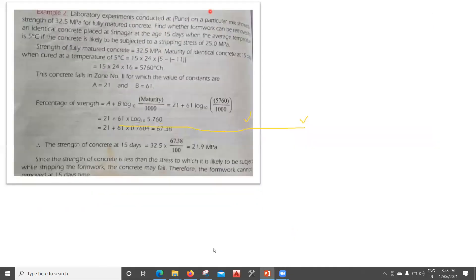The second problem: a laboratory experiment conducted in Pune on a mix showed a strength of 32.5 MPa for fully matured concrete. Find whether the formwork can be removed from identical concrete placed in Srinagar at the age of 15 days, cured at an average temperature of 5°C, if the concrete is likely to be subjected to a stripping stress of 25 MPa.